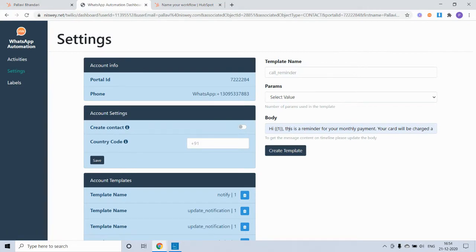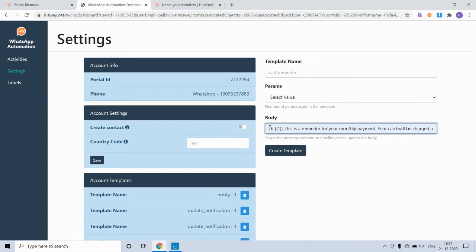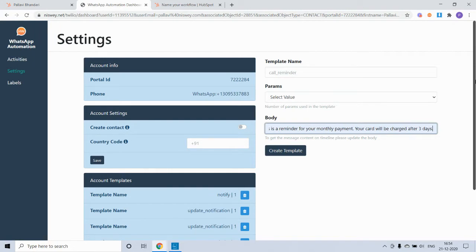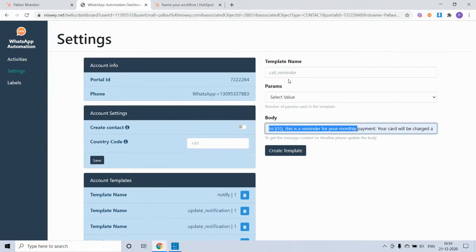Once you have it approved, you can then go to the WhatsApp automation dashboard in the settings section and save your template for easier use. This is the template that we've gotten approved: Hi, this is a reminder for a monthly payment. Your card will be charged after three days.